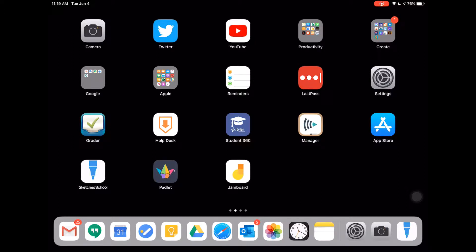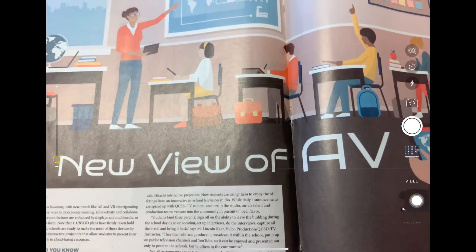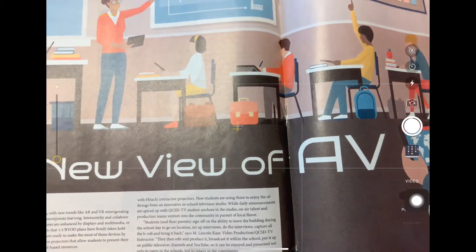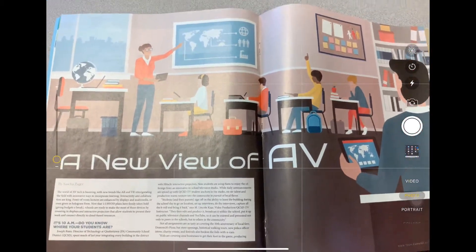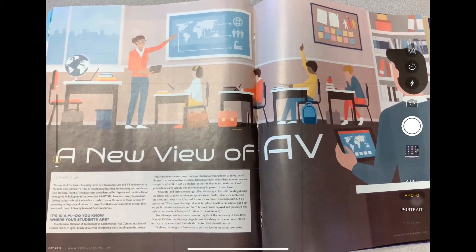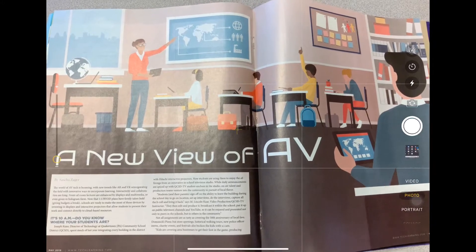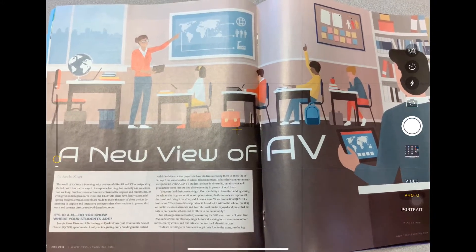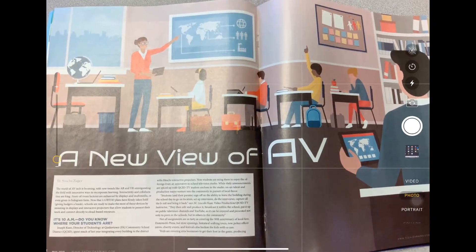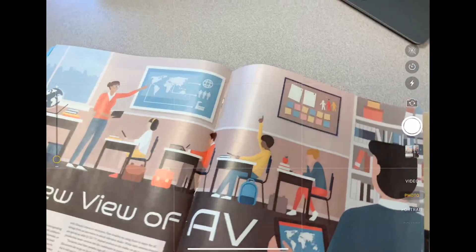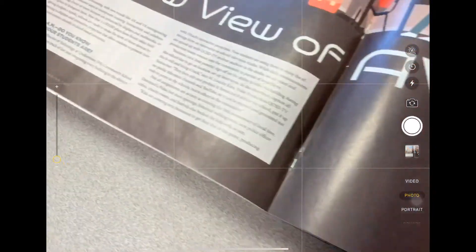I'm going to launch the camera app up here. As you can see, I found a pretty interesting article — 'The New View of AV in Classrooms' — and I'm just going to take a picture of this, no different than using it on your phone.